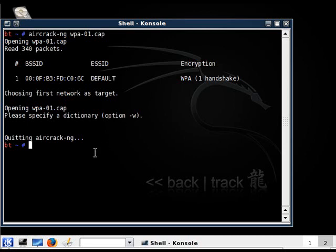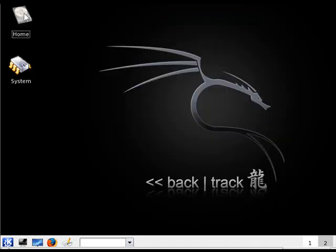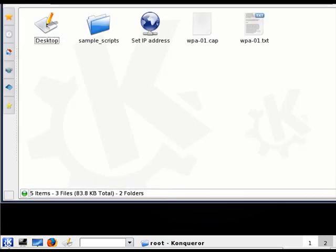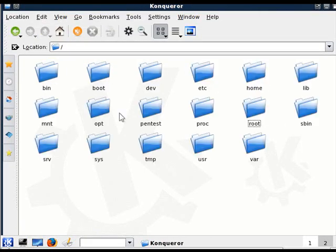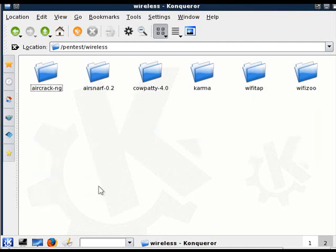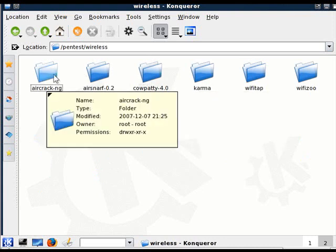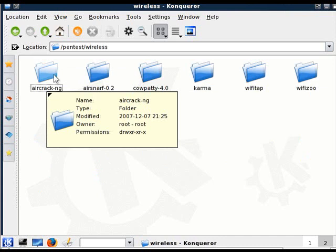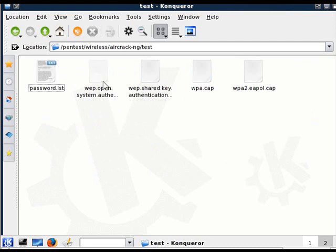Backtrack itself, as far as I know, has two dictionary files. I'll X that off, and I'll show you where you can find them. Open up home, go to the up arrow, go to pentest, go to wireless, aircrack and cow patty. They both have one. This one, I'll just try the aircrack one. Go to aircrack, and then it's in test. And there it is, password.lst.